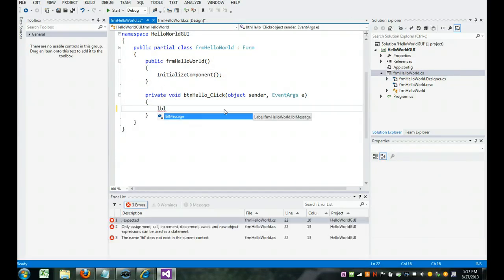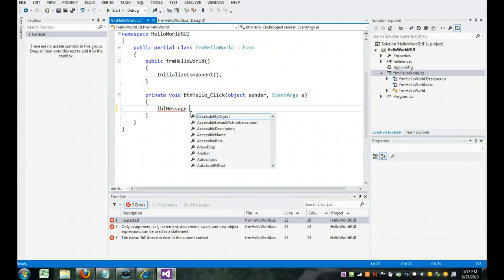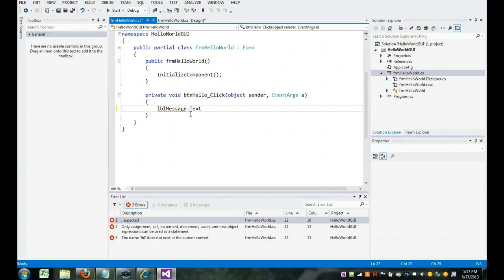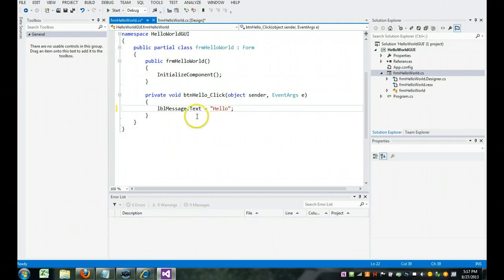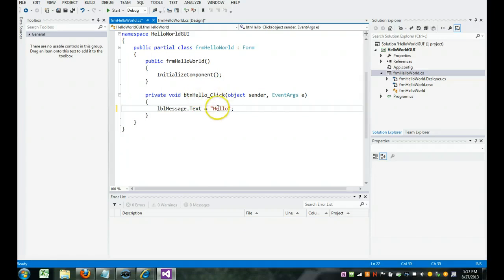So notice I'm going to type LBL, and notice message pops up. So I'm going to click on it. I'm going to do dot text equals hello, semicolon. So whenever I click on the button hello, I'm going to put the word text hello into the label message.